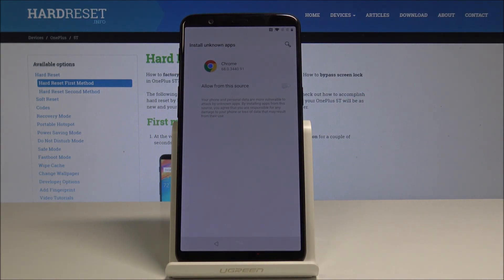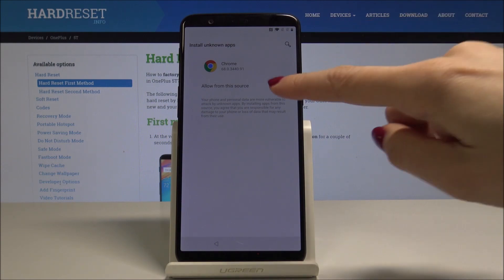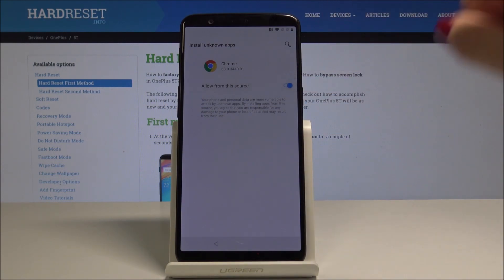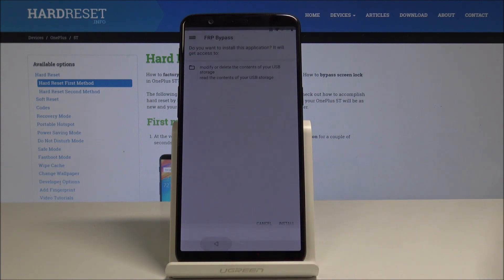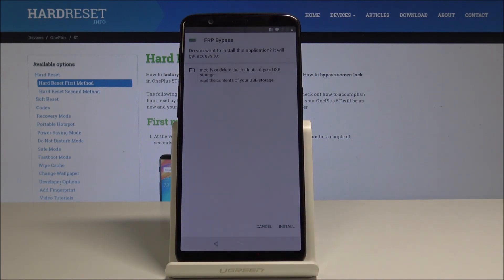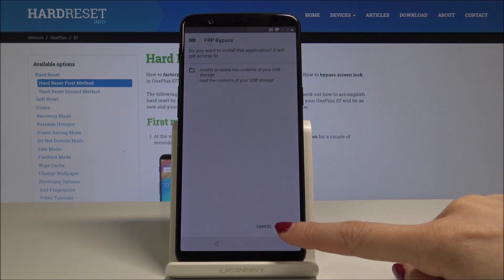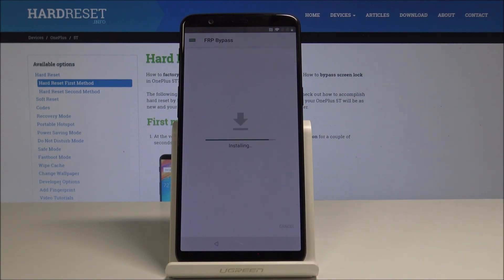It's Chrome and then Settings. Here you should enable Allow From This Source, so you have to install and allow installing from the unknown source. Then press the back button which is here, and tap on Install. As you can see, now it's installing.